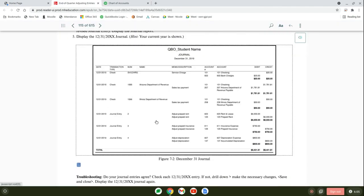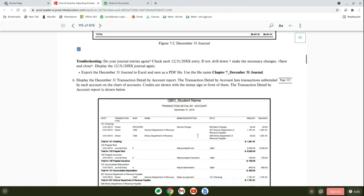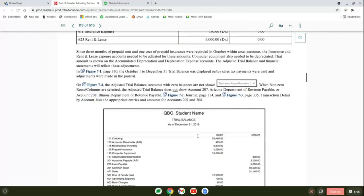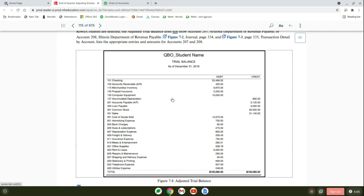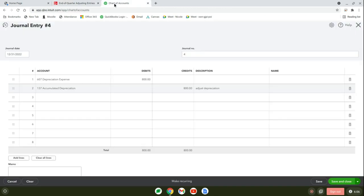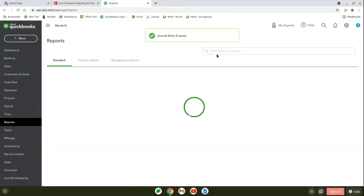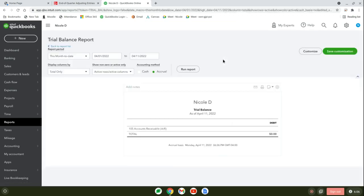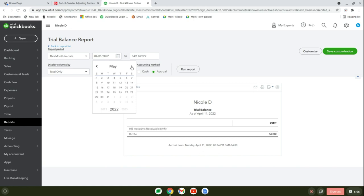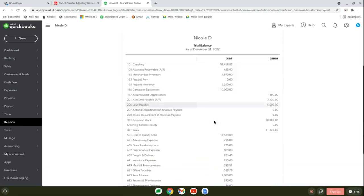We did our three journal entries. They show us all we did here was write our checks to pay our sales tax to Arizona and Illinois, and our three adjusting entries. The two things you have to save from this chapter are the trial balance and the statement of cash flows. Let's go to reports. I'm going to start to type in trial balance.